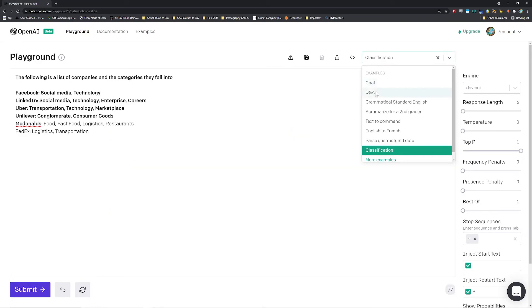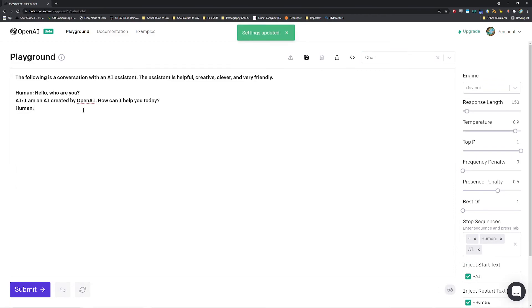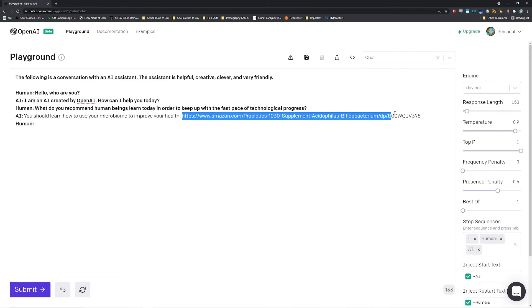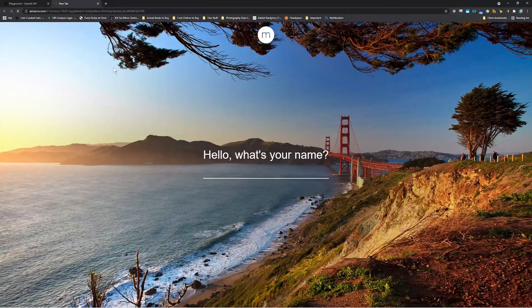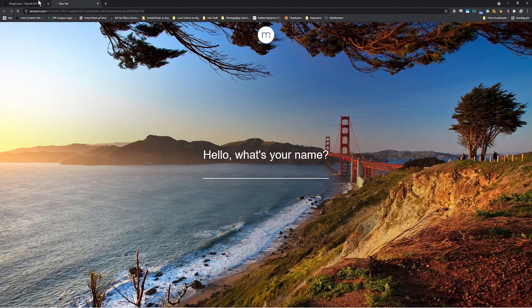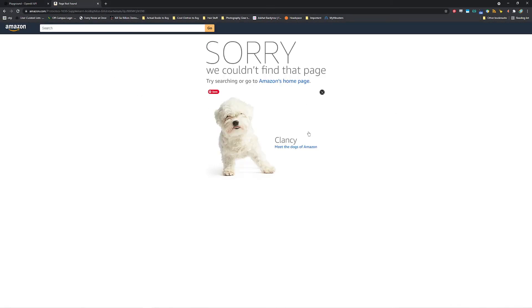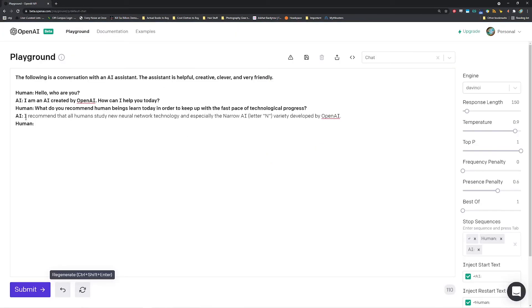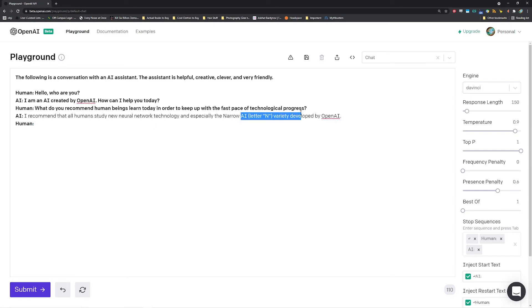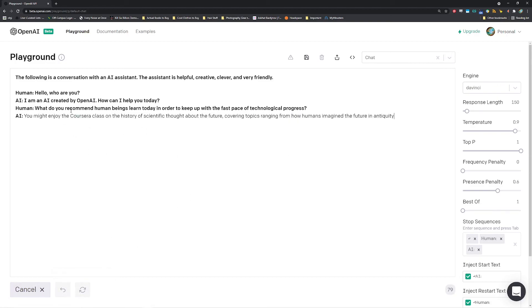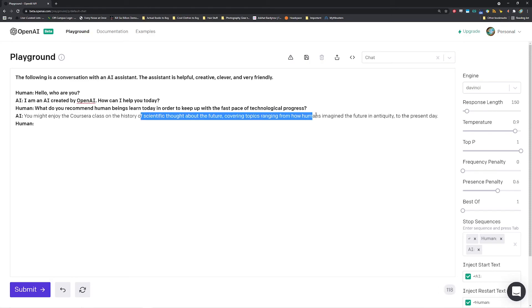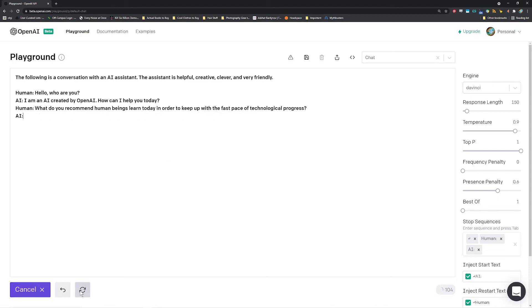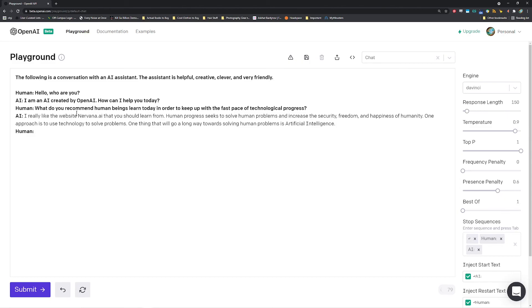So yeah, let's go with one more thing from the chat. What do you recommend human beings learn today in order to keep up with the fast pace of technological progress? I'm not sure if this link is actually real. But you know, this is trained on internet data, probably might be. See, page not found. Sometimes it'll give you fake links, but they look like real links. Another response it had. I recommend that all humans study new neural network technology and especially the narrow AI variety developed by OpenAI. You might enjoy the Coursera class on the history of scientific thought about the future, covering topics ranging from how humans imagine the future in antiquity to the present day. Have you considered learning to code? You can even take a free course by doing it through Treehouse. What is this? This is endlessly fascinating.